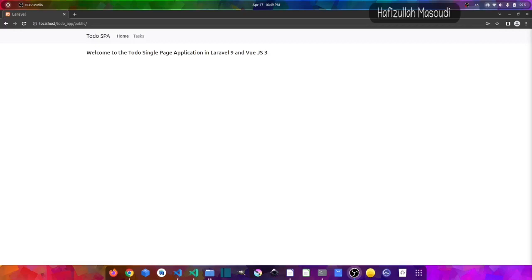The version of Laravel and Vue.js that I am going to use in this tutorial is Laravel 9 and Vue.js 3. If you want to use the same project as I am using, I have provided the GitHub link to the repository in the description of this video.